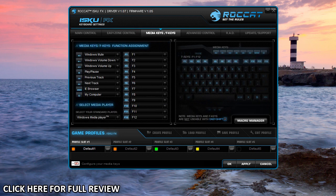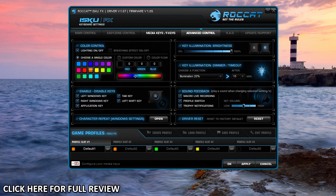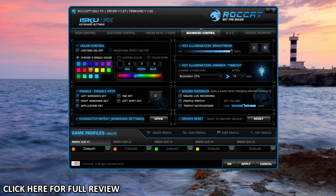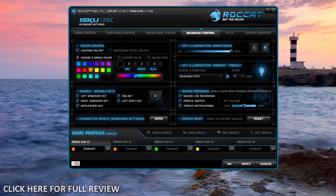That's basically it here for the driver software for Roccat's ISKU FX. If you have any questions about it or maybe you're having trouble, go ahead and leave them in the comments below. As always, we thank you for watching. Catch you guys later.